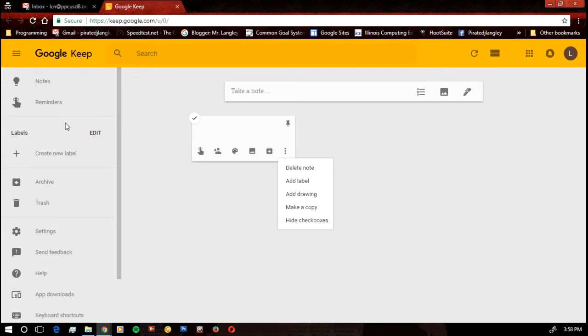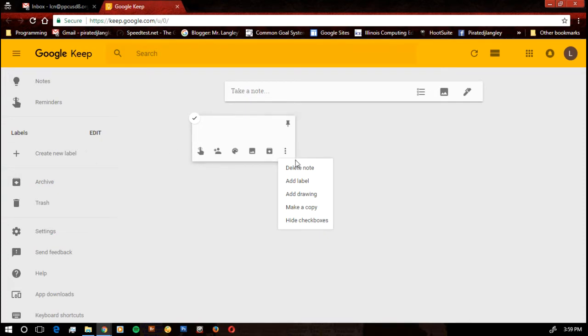Same thing with teachers. If I want to have it set for my classes, I can do that. One for each class or however I'd like to delineate that.